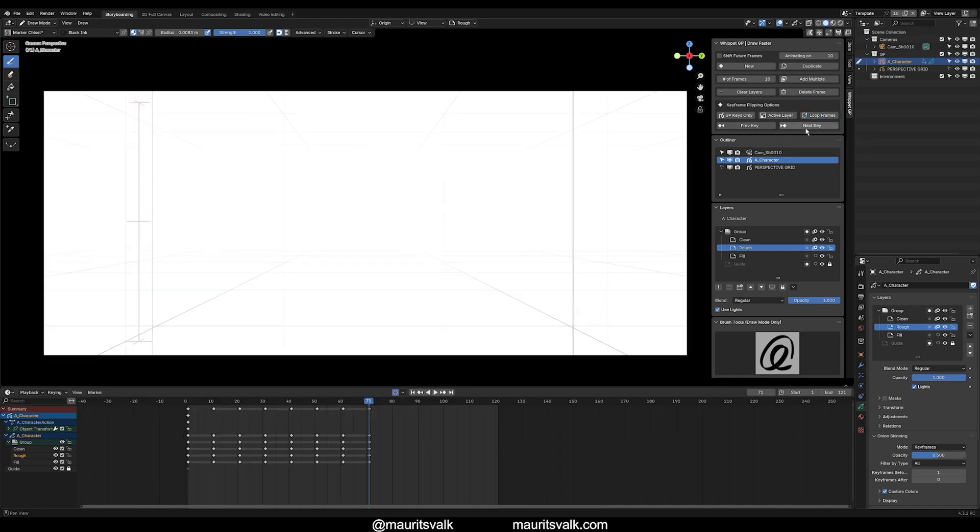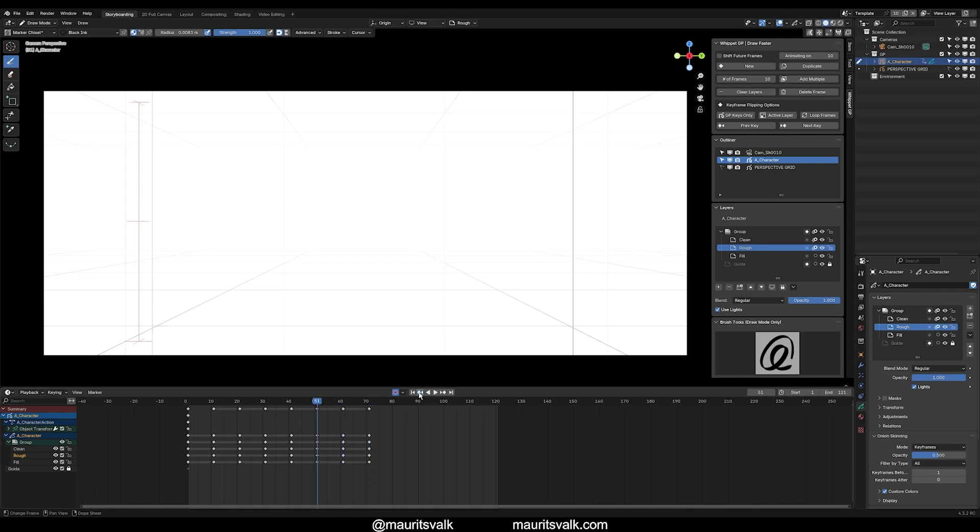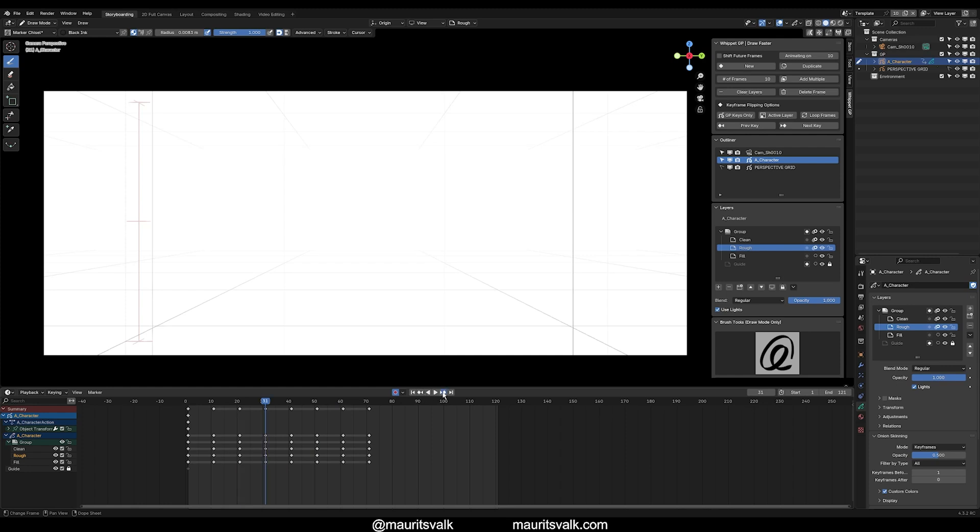So the previous key and next key essentially replace having to map keyboard shortcuts to the buttons here on the timeline. These buttons down here, they work. However, they'll actually jump to every single type of keyframe. So if you have object keyframes, it'll also go to that, whereas here I have GP keys only, so it'll jump only to grease pencil keyframes. Active layer, it'll only jump to keyframes that exist for the active layer, and then looping for frames will loop within your frame range, which I'll show you an example next.